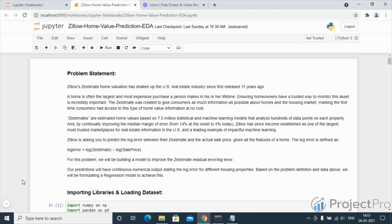Zillow is asking you to predict the log error between their Zestimate and the actual price given all the features of a home. The log error is defined as the difference between the log of the Zestimate (the predicted sale price) minus the log of the actual selling price.